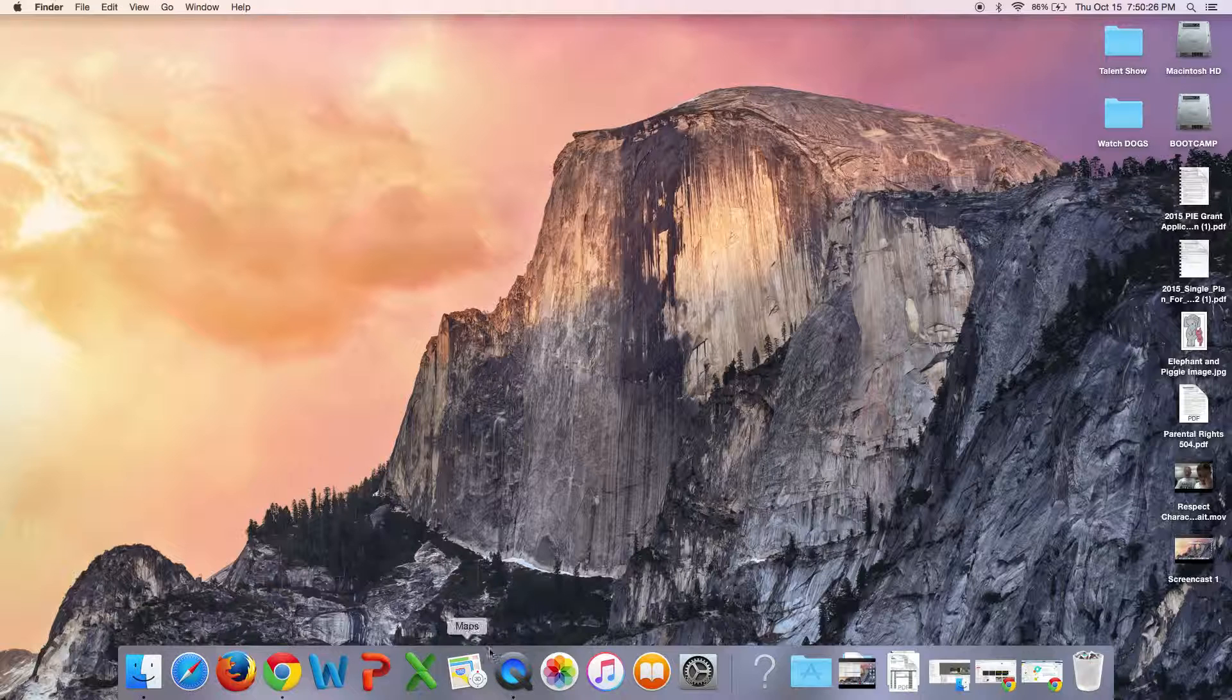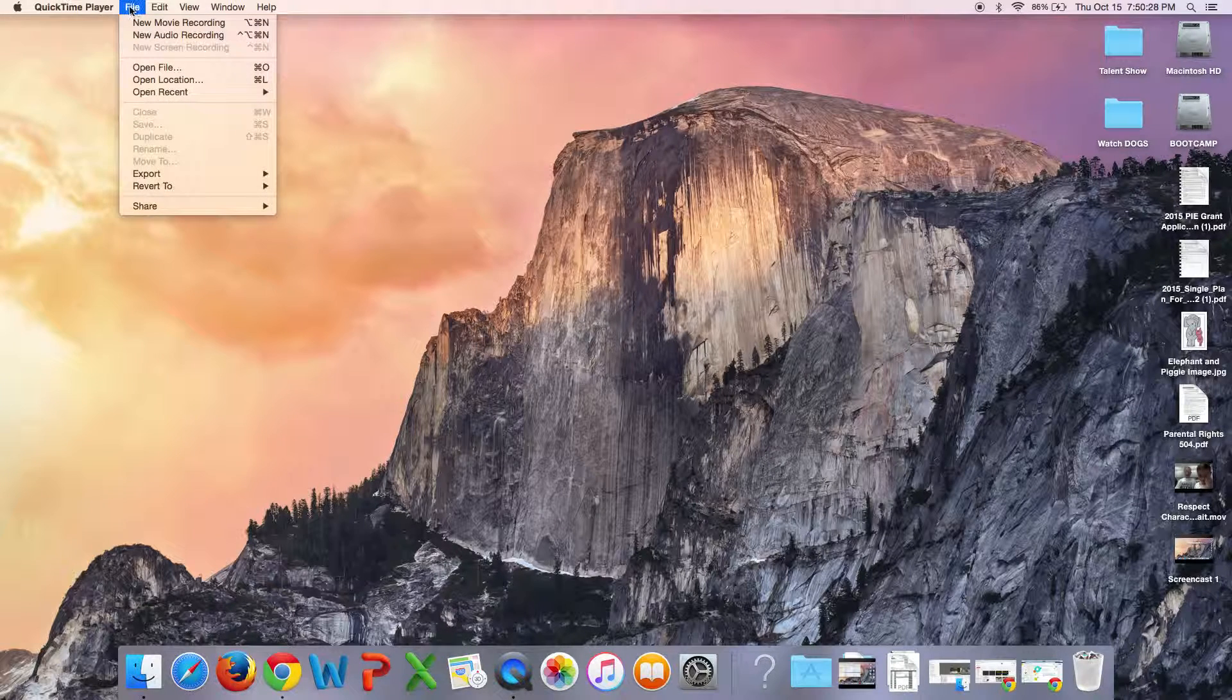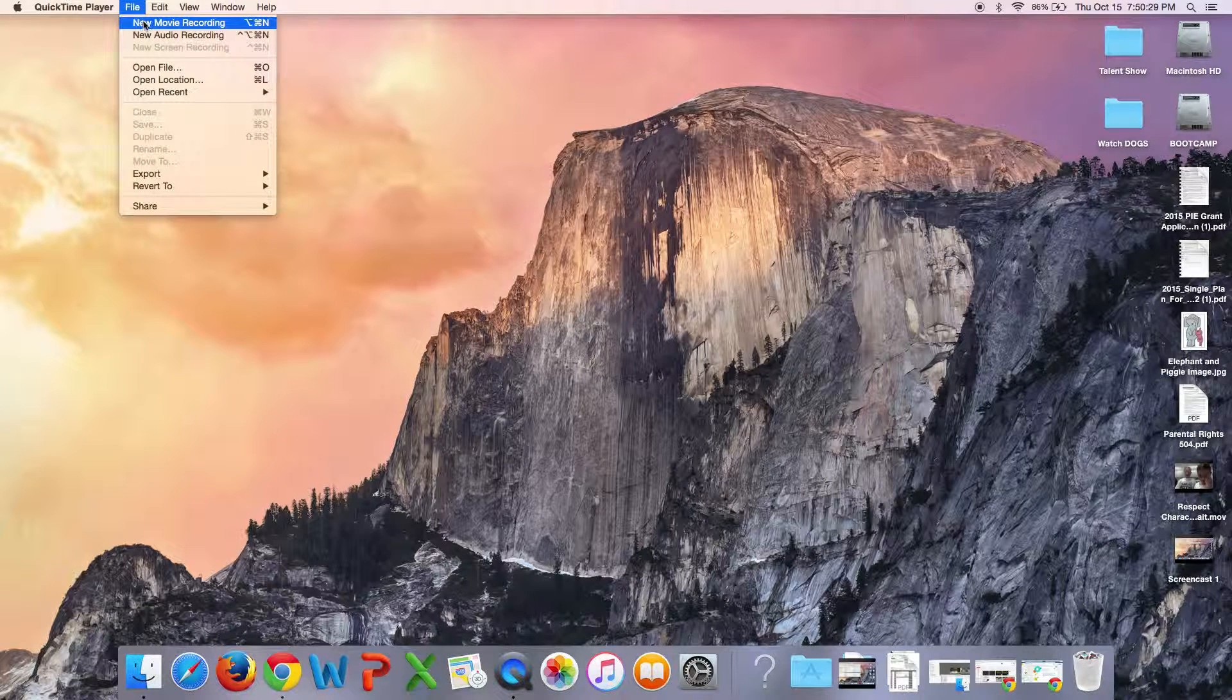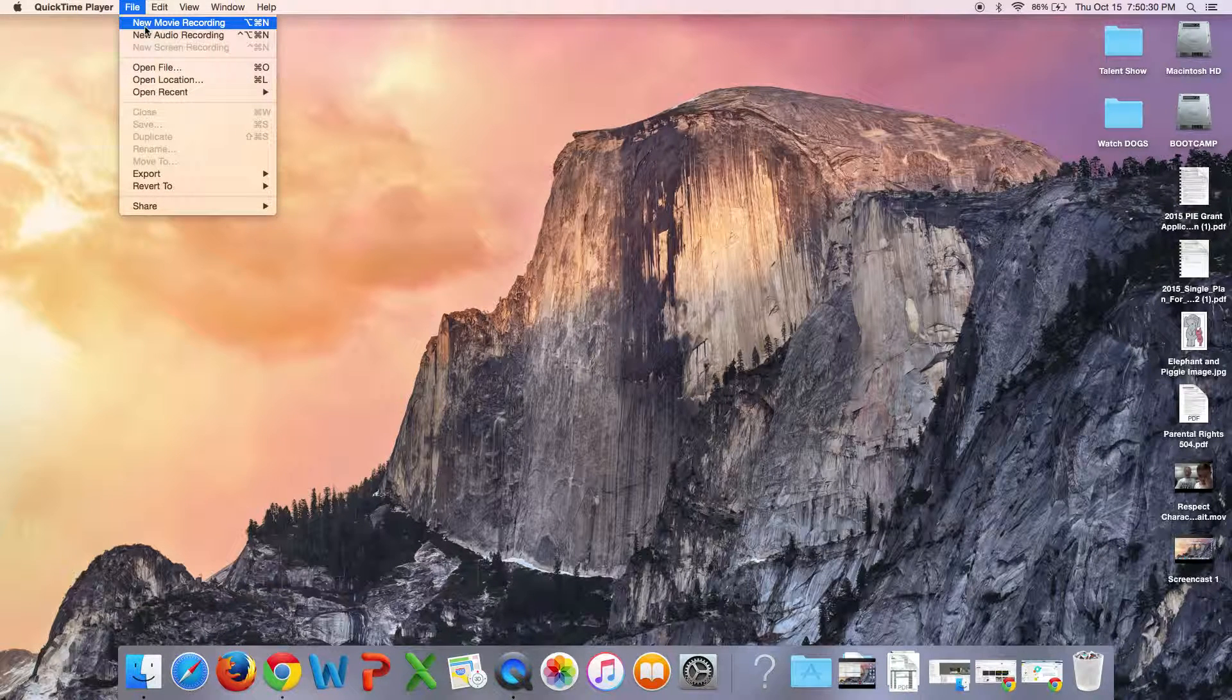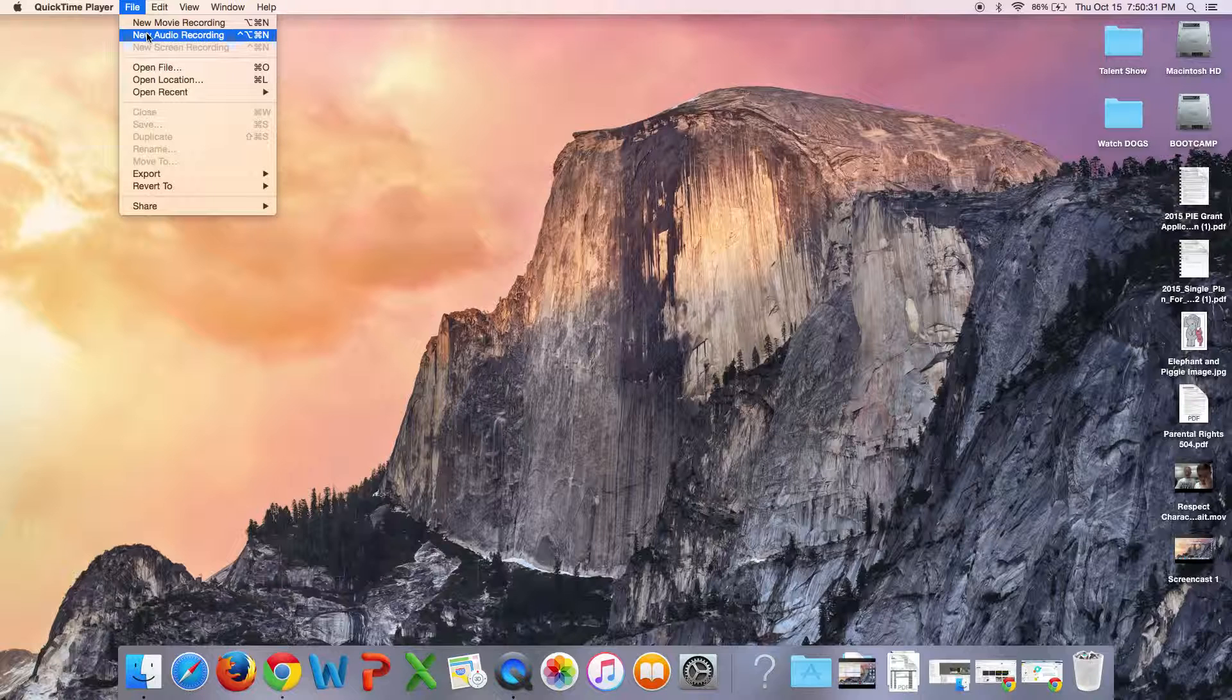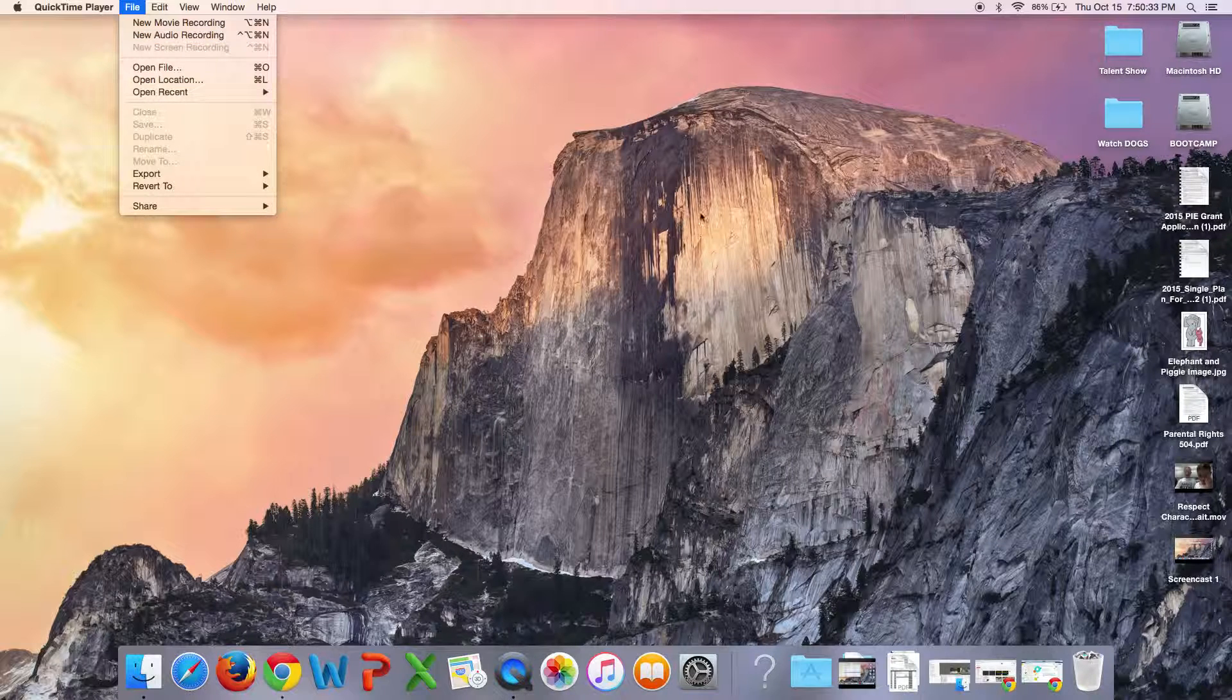And then once QuickTime Player is up, you just go to File, and you can actually do a movie recording, you can do just an audio recording, or you can do what I'm doing right now, which is screencasting.